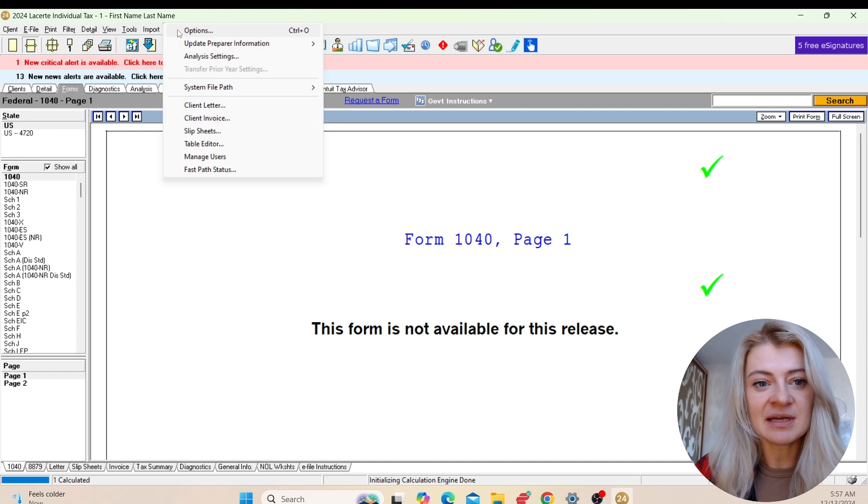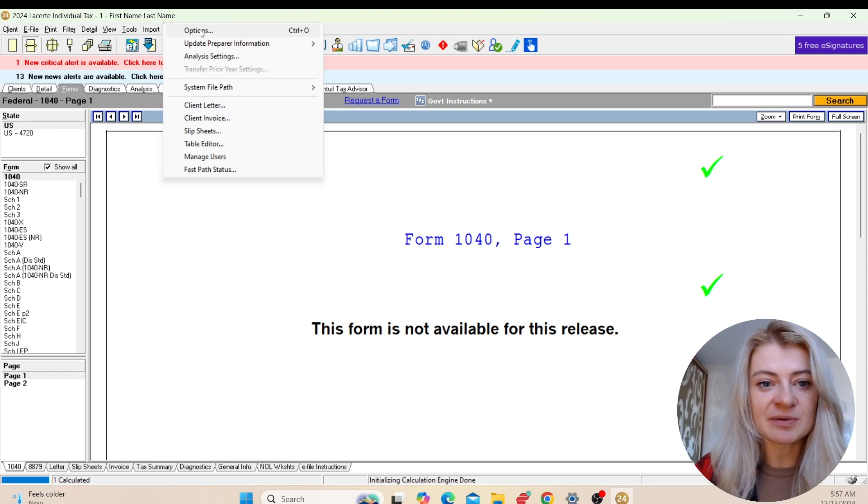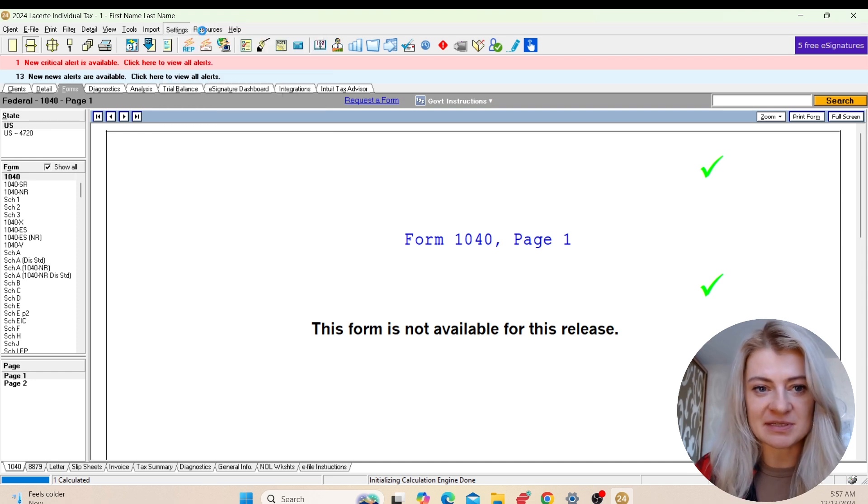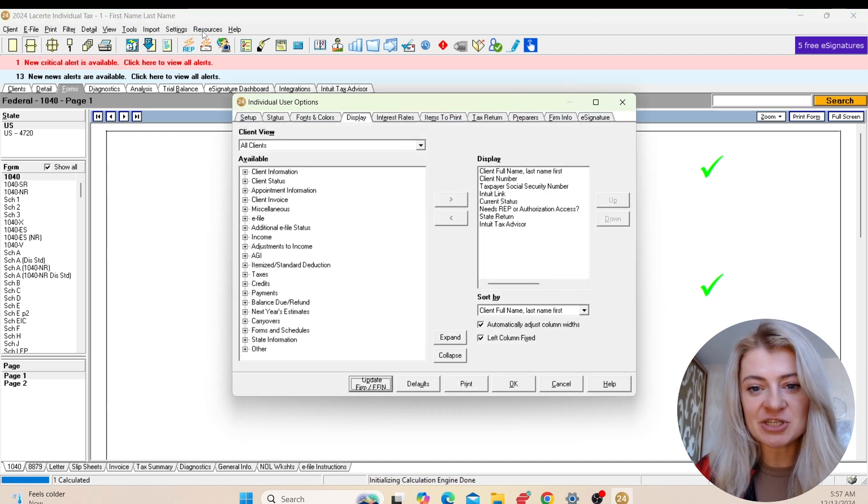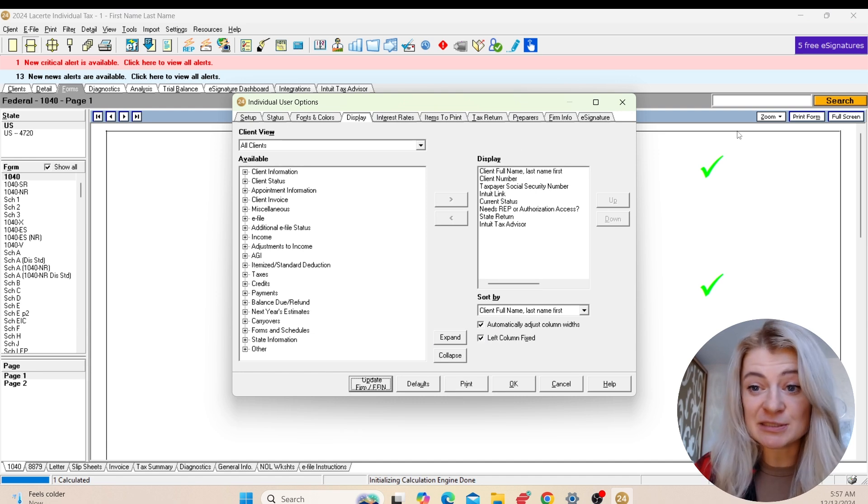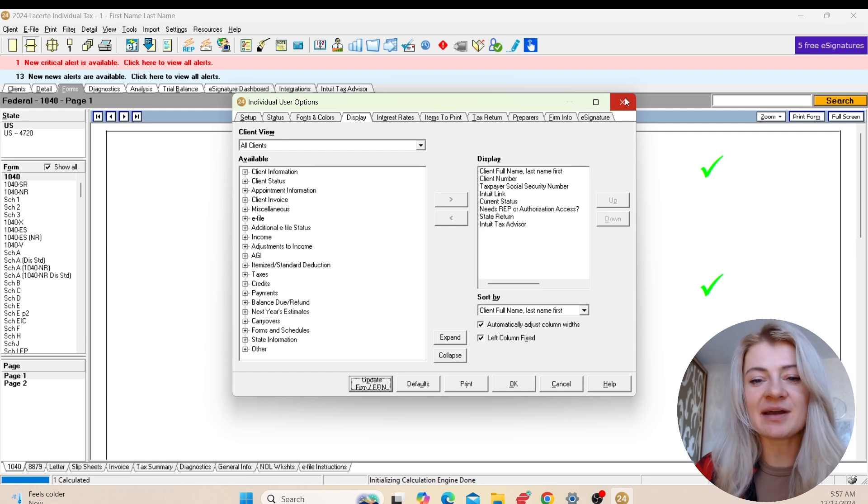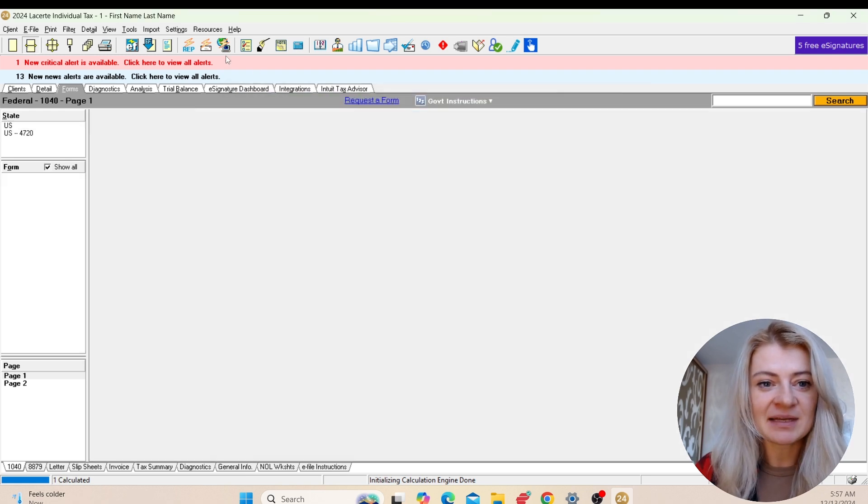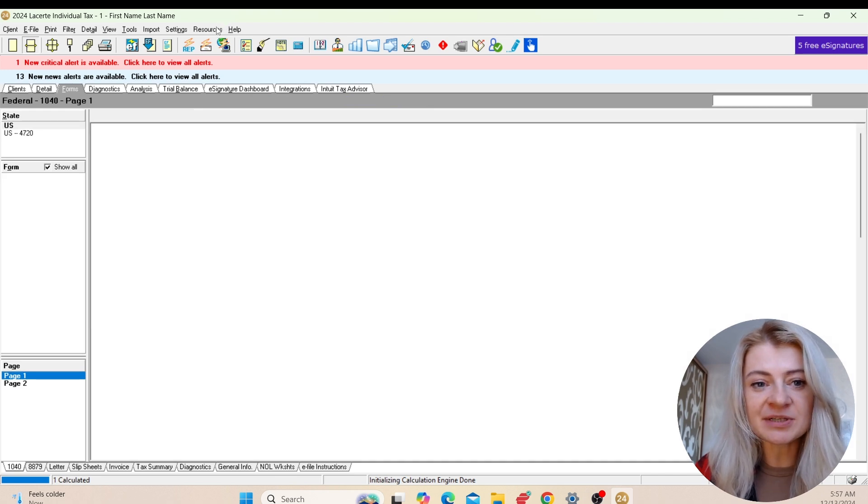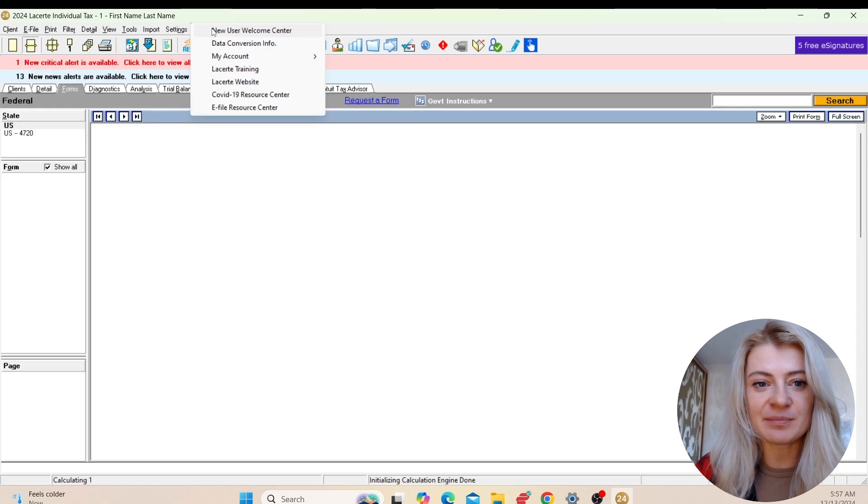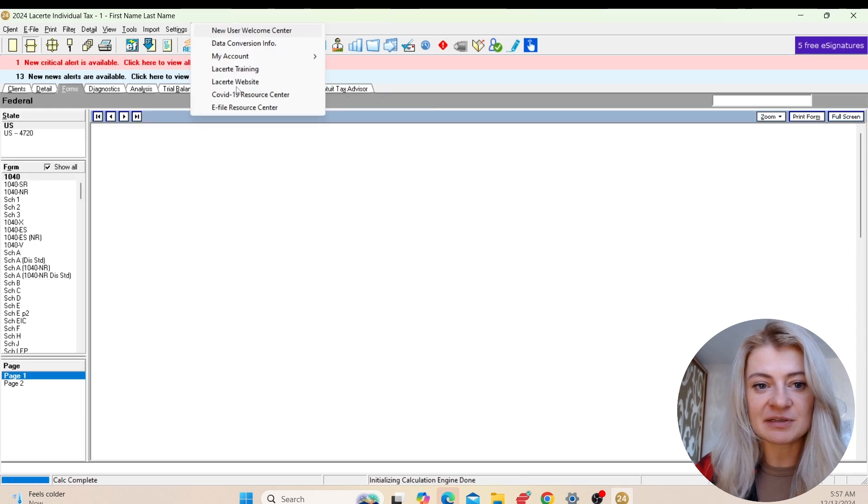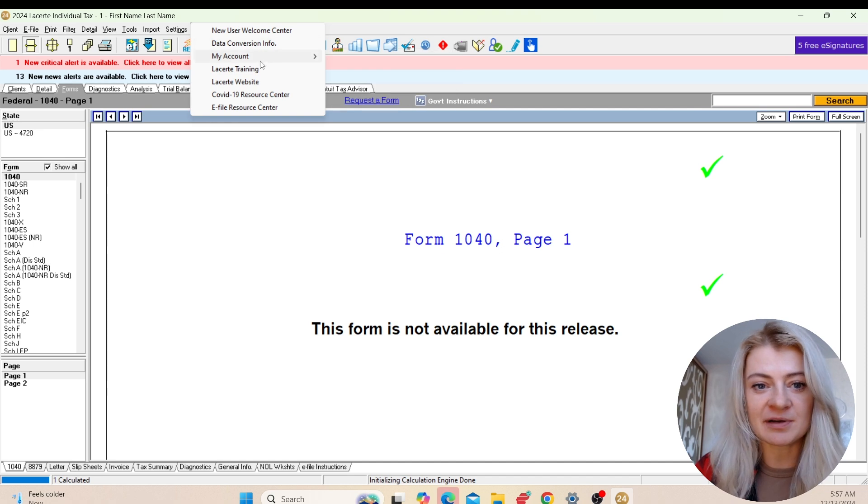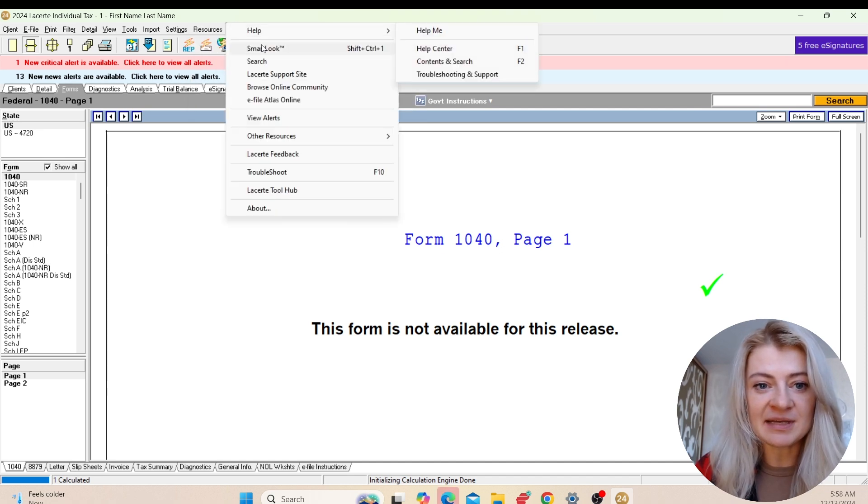Settings - here's where we change different options like preferences. For example, if I need to update my information as preparer information, I go to Preparer as a Firm, Company, E-Signature, Fonts, Display. If I want to add more stuff to be presented, this is where we adjust our preferences. Resources - we'll be able to find all information needed like different websites, training materials, My Account.